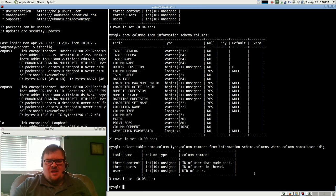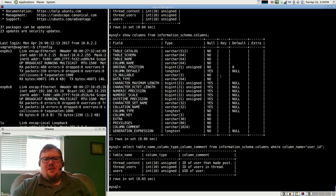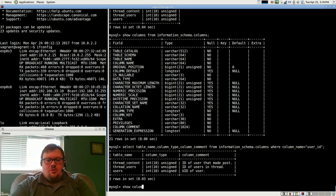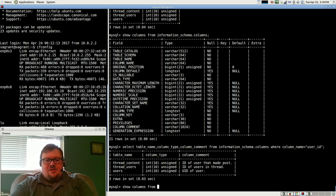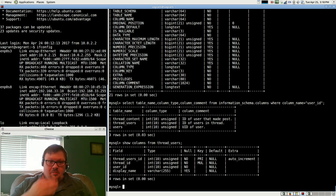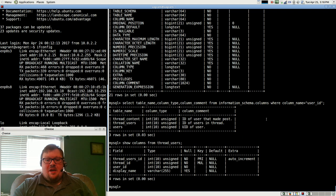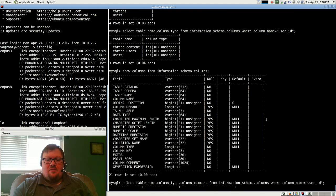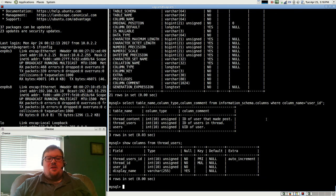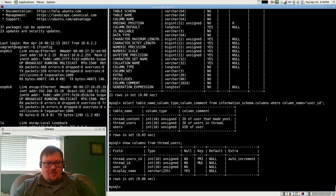That's not even in the show columns, because if I were to do show columns from thread users, it doesn't even include the column comment. So the information schema actually has more information than the regular show columns command.